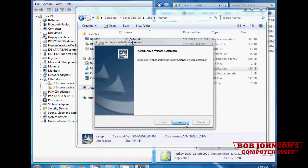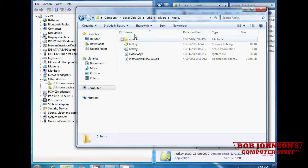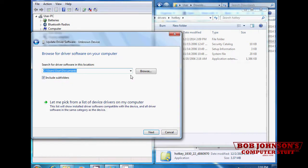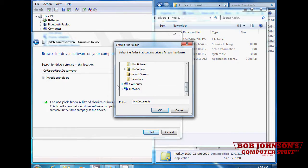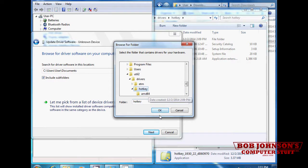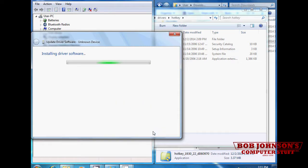Once the file has finished installing, right click the missing driver and select update driver software. Next, locate the hotkey folder in the pop-up window. Go to util2 folder, then drivers, then hotkey. Click next.